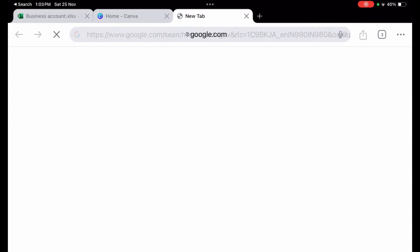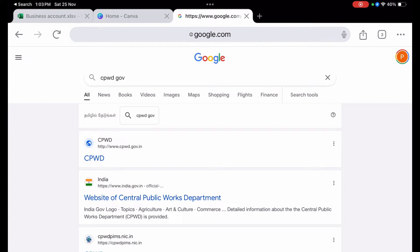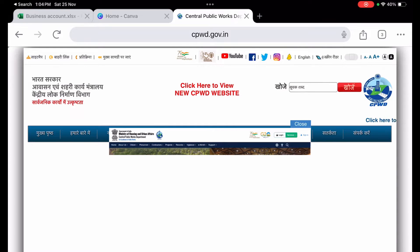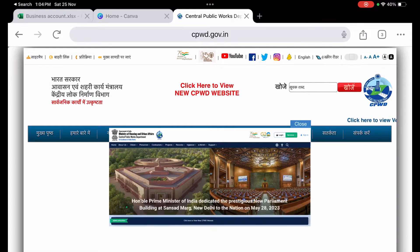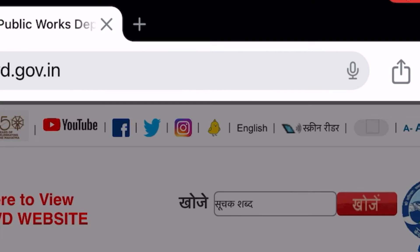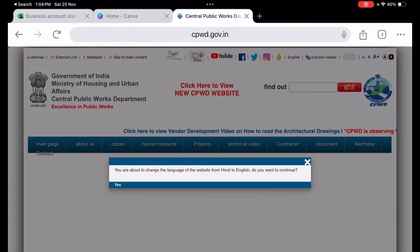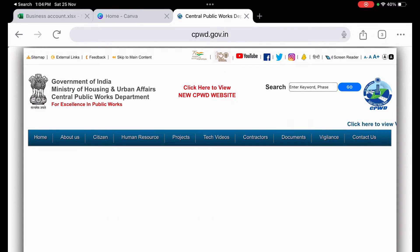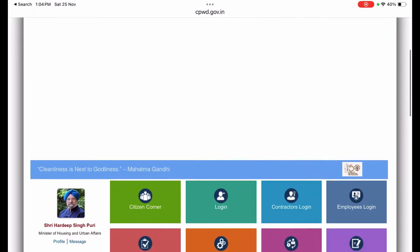I searched for cpwd.gov.in in Google and went inside the CPWD website shown at the top of the results. This is the CPWD website. Since I don't know Hindi, I am changing the language to English.